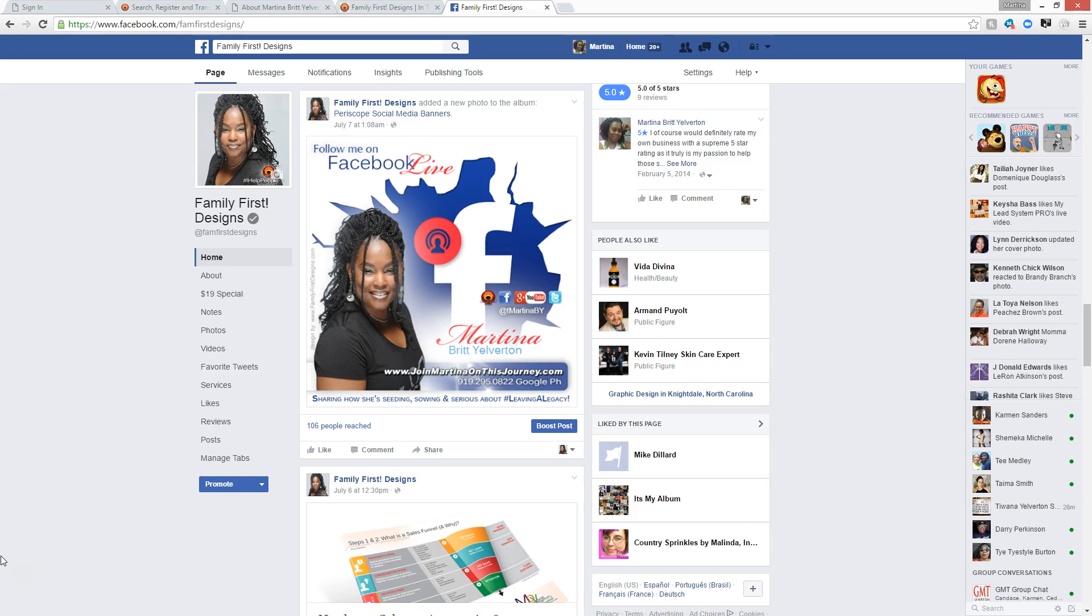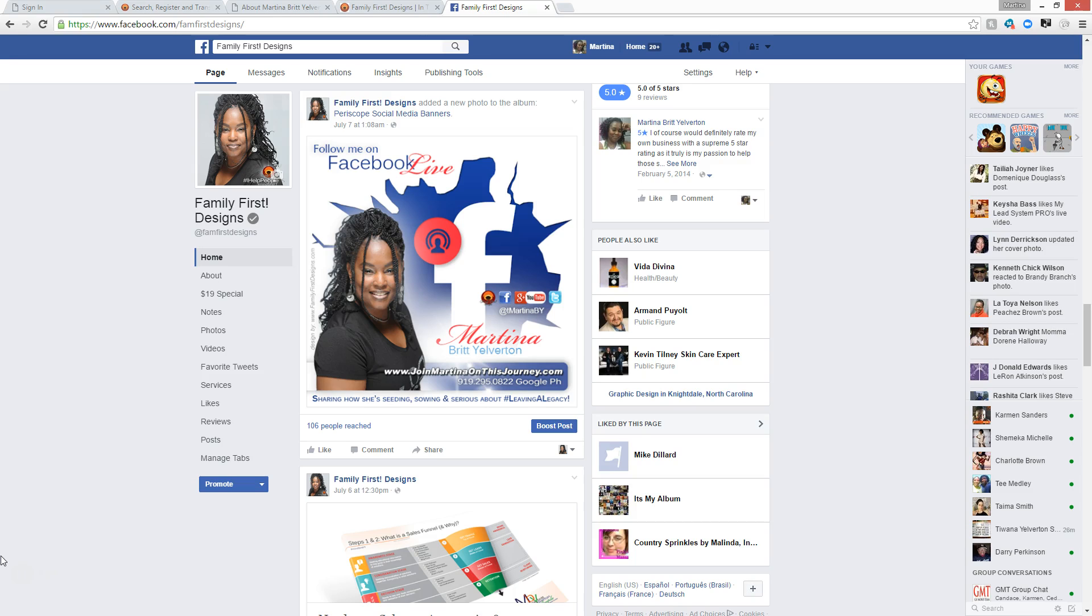Taking some of the pressure off of Family First Designs and maybe even allowing Family First to get back to its original desire to work strictly with ministries. We branched out from that, which is great for growth, but I want to take that back to where its original start was and then continue to grow the Martina Britt-Yelverton brand. So what we're going to talk about today is how to log into your domain-based email secure server.